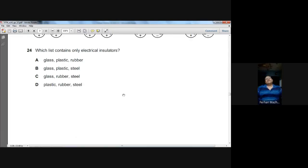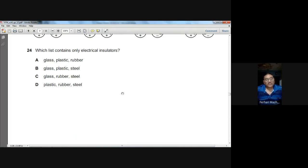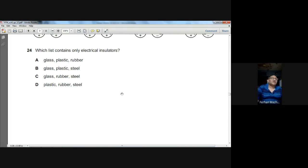Question number twenty-four: which list contains only electric insulators? Glass, plastic, and rubber are all insulators through which electricity cannot pass. A is the option.